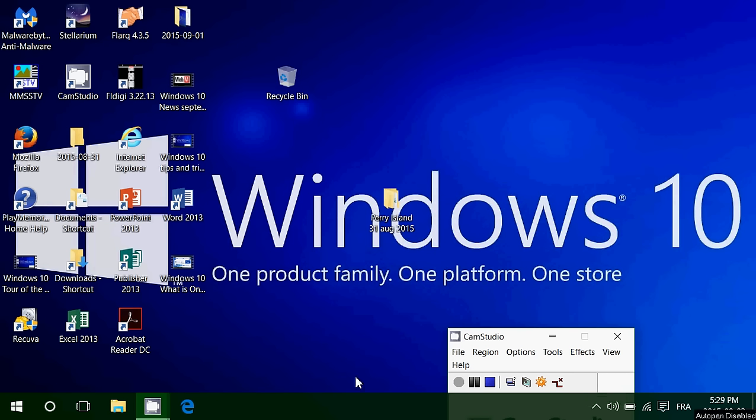Welcome to this Windows channel and today we're going to take a look at how to get wallpapers or desktop pictures that are called wallpapers.